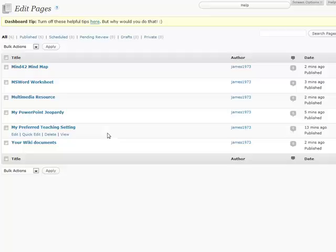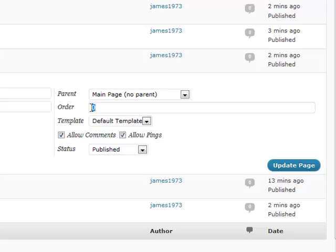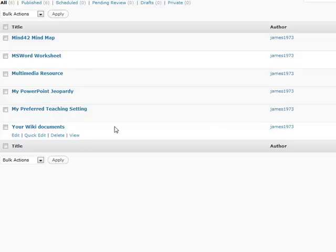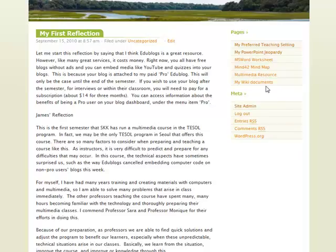Next, we want our PowerPoint Jeopardy — Quick Edit — and let's put a 2 there and click Update. Go through and do this for all the pages until you have them in order.